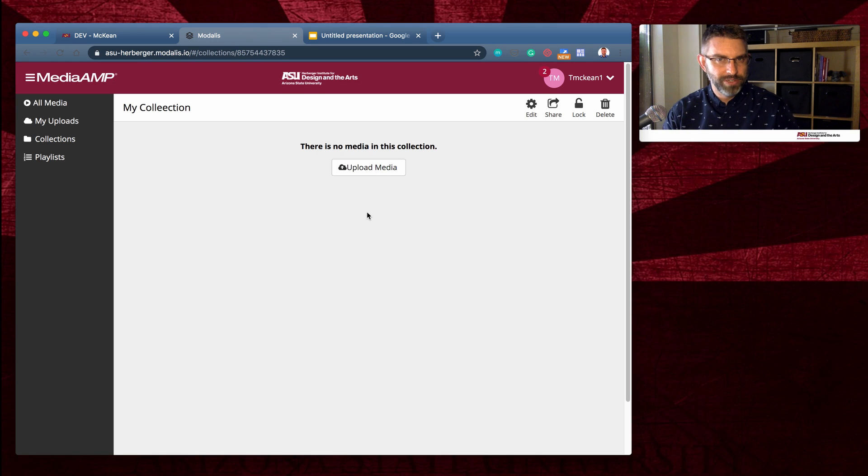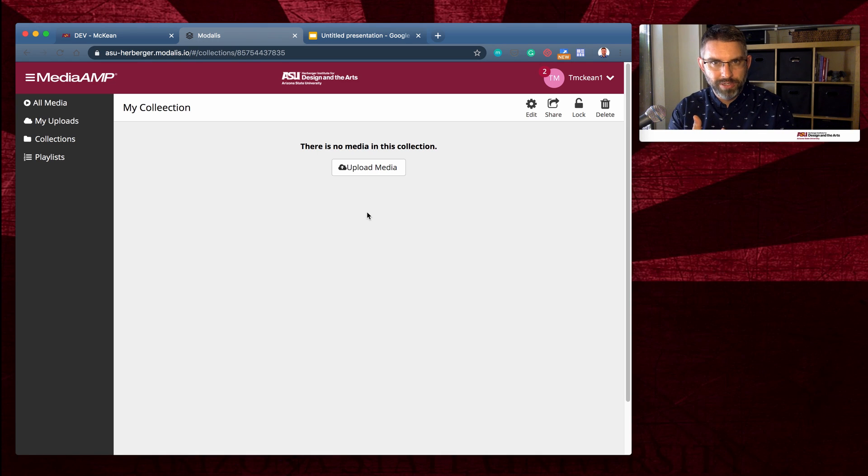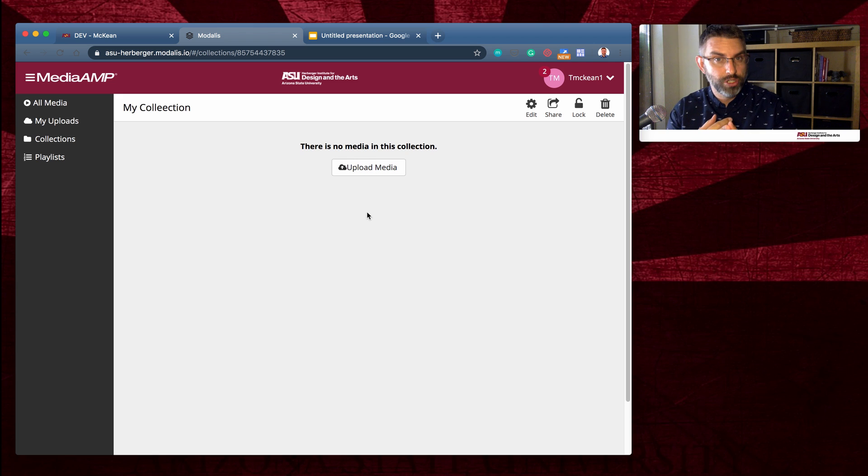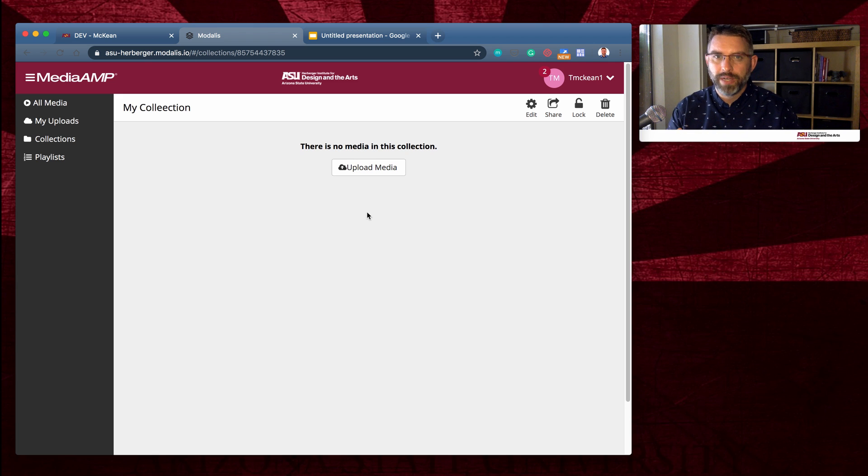Alright, you've created your video, you've logged into Modalis, you've created a collection for your course, and now it's time to upload your first video.